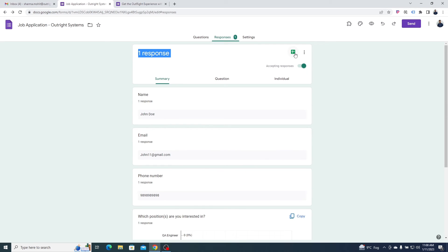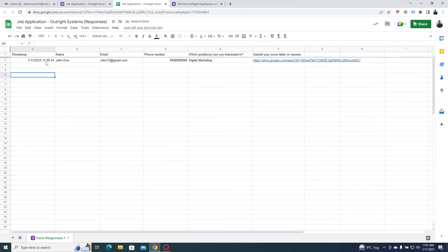To save the responses on Google Sheets, you need to click on the icon in the top right corner. The information will be saved in this format, with every response in different columns.